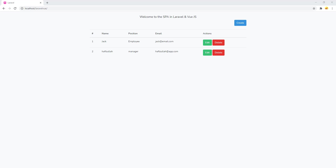Hello everyone, welcome back to my channel CodeWithAfeez. My name is Afizullah Masoodi, and today I'm going to show you guys how to update in single page applications using Laravel and Vue.js. So let's start guys.